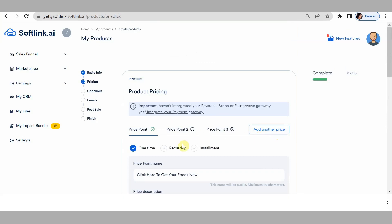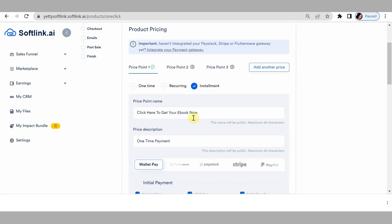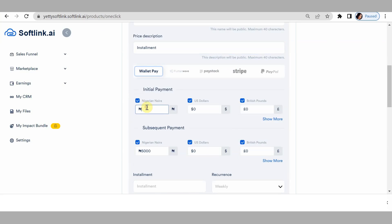Click on 'add another price point' and click on installments. Type 'Click here to get your e-book now' for the price point name. For price point description, put 'installments.' This is an installment, so do you want them to pay twice, three times, or ten times? Let's say the first payment should be 3,000 naira, 30 dollars, and 10 pounds.